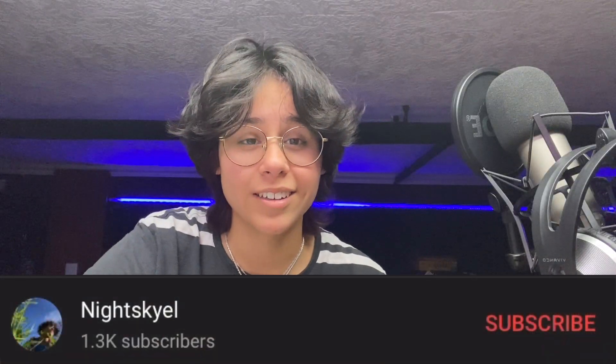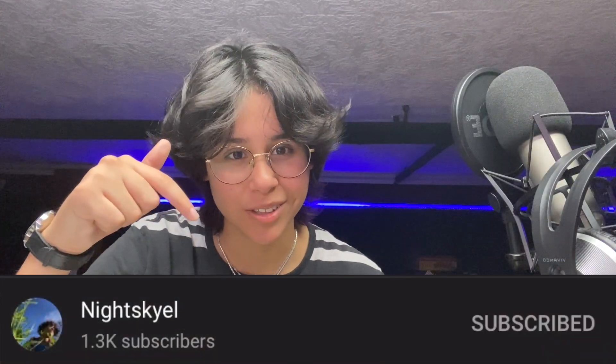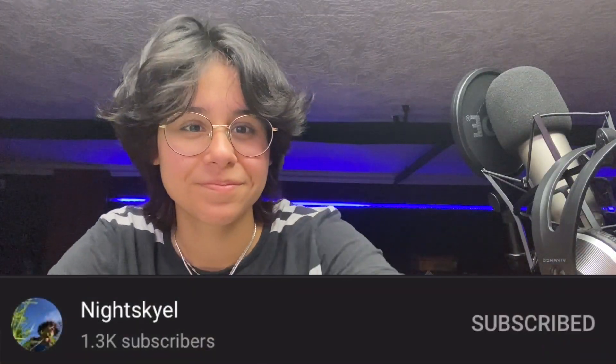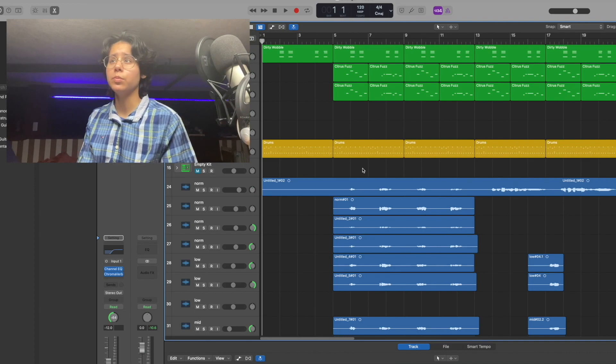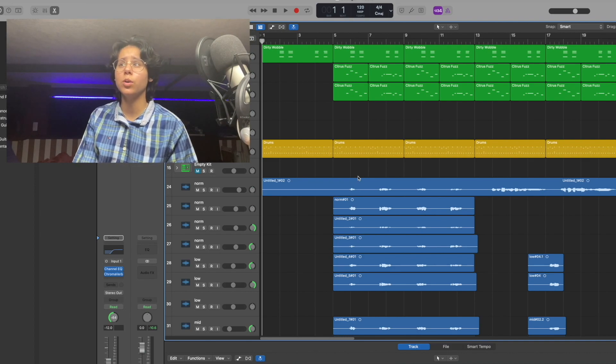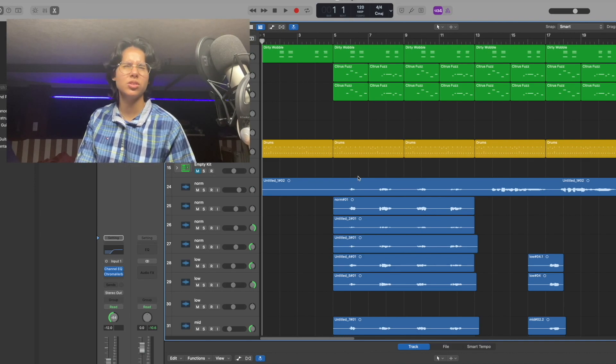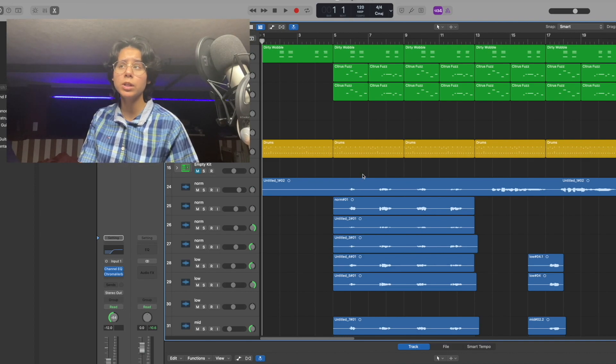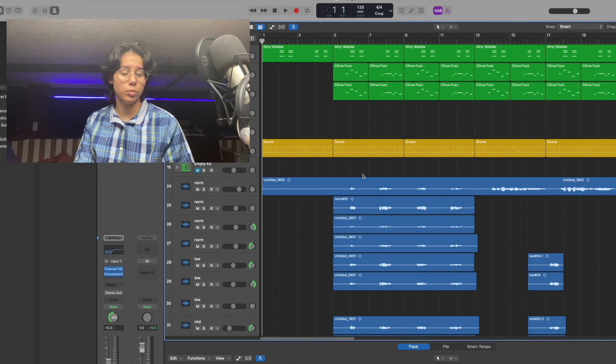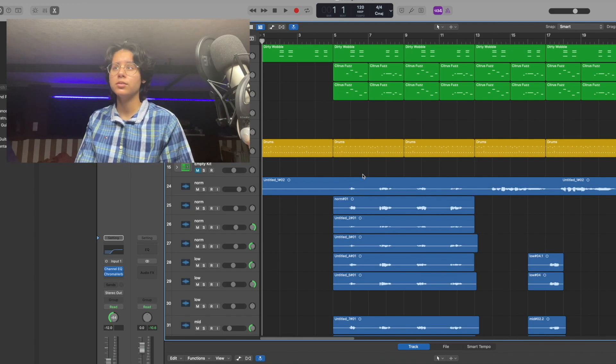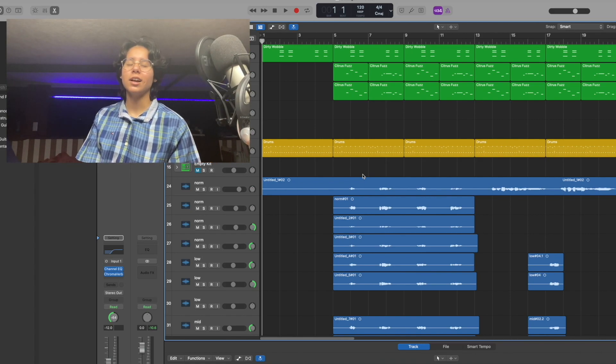I hope you enjoy, and don't forget to subscribe. On to the production. This is one of the most simple songs that I've made, but it's also my favorite so far.